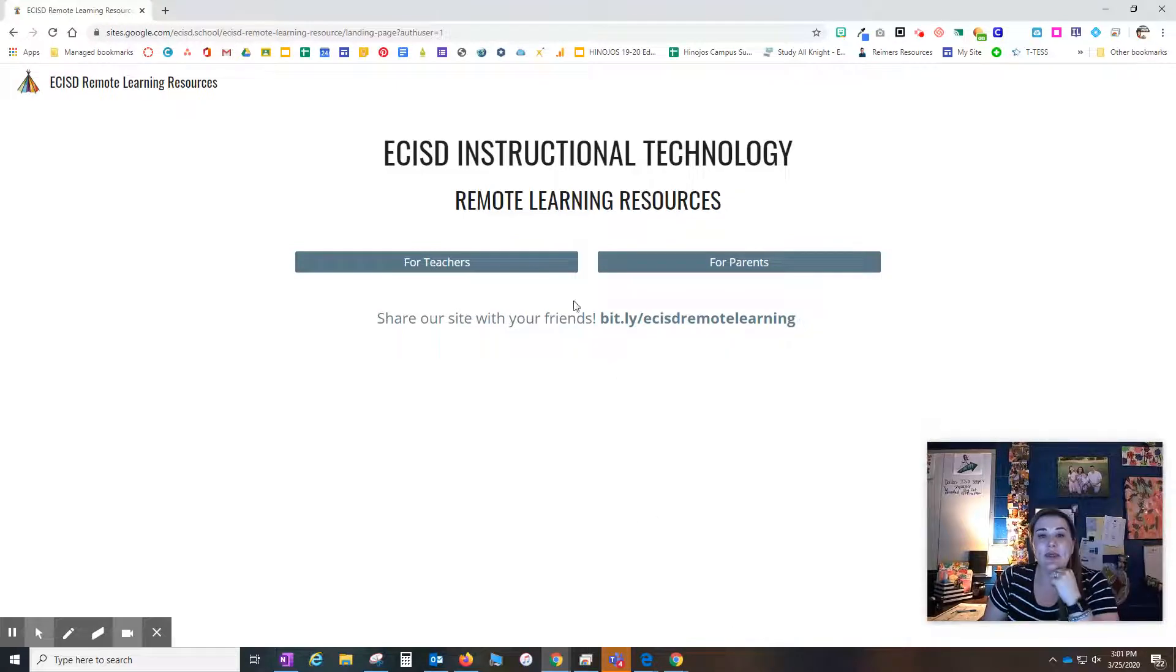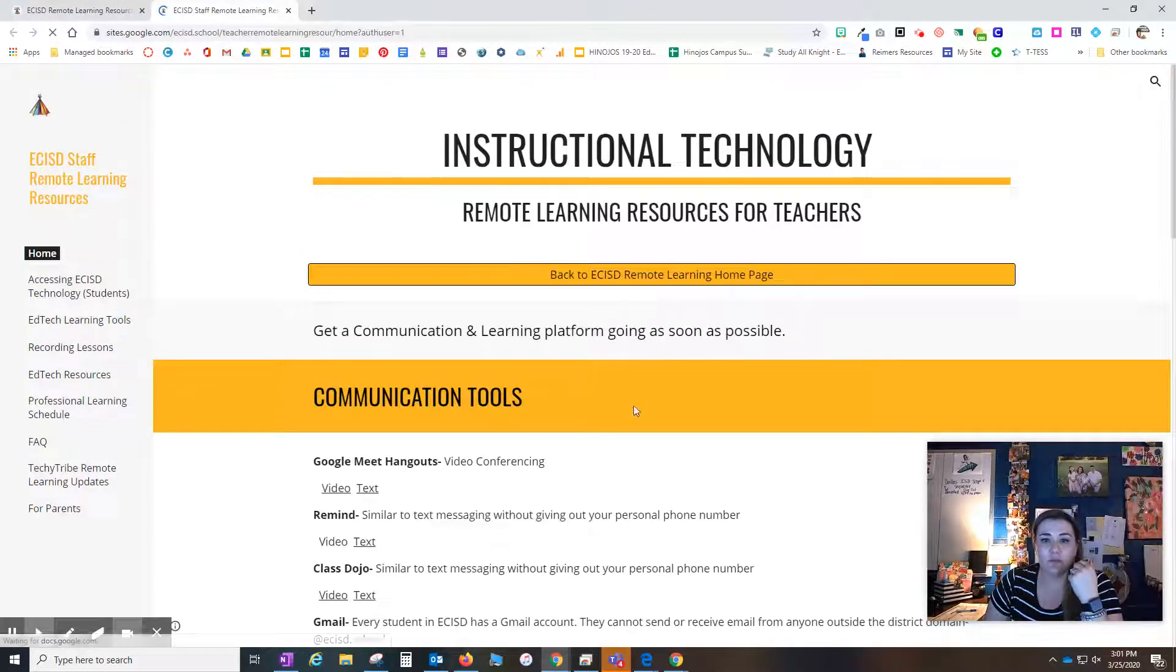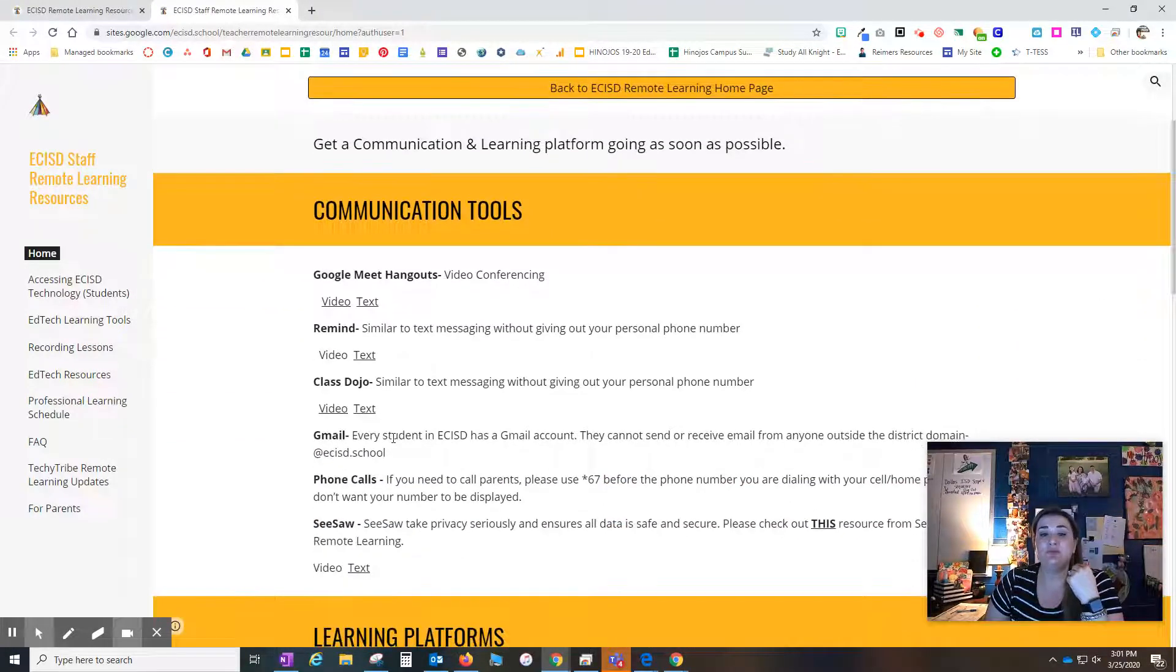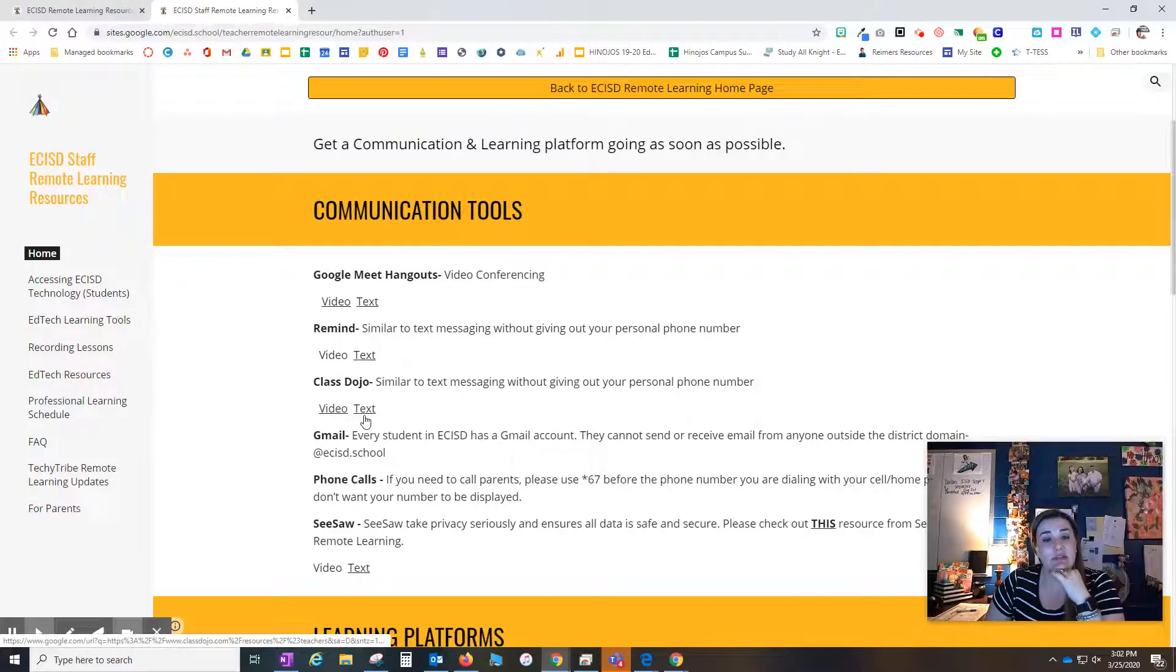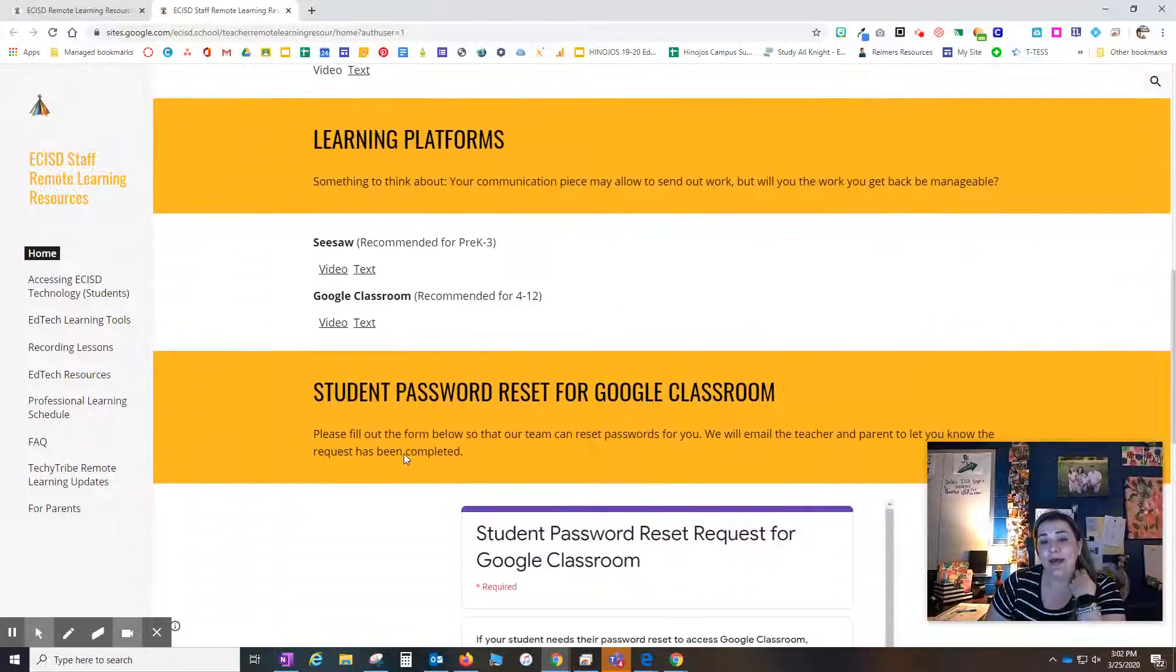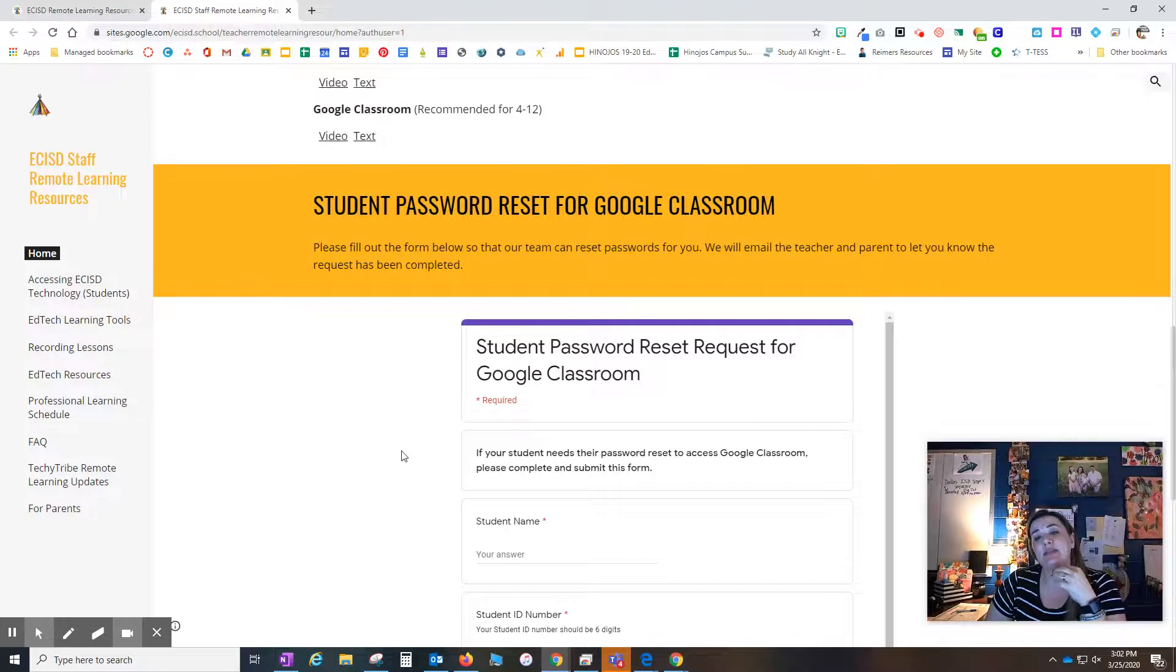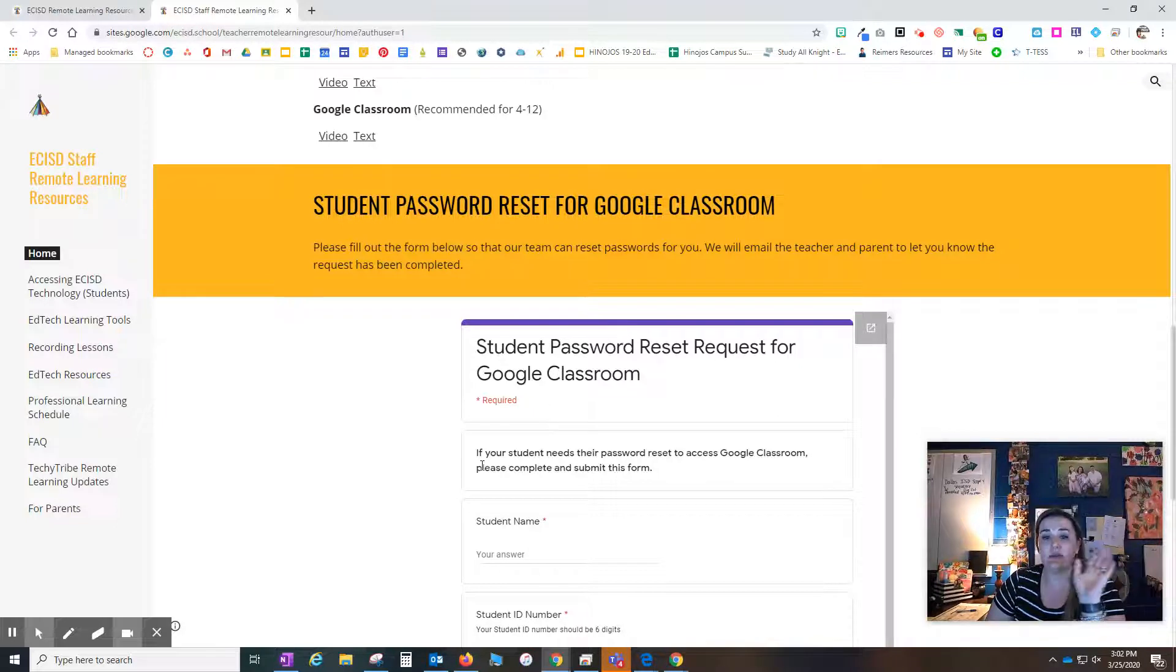I'm going to start with the For Teachers side. We've really pushed out those communication tools. If you are using Class Dojo, please make sure to come here because we have both video and text instructions on getting started with that. We've also included it on the parent side as well.